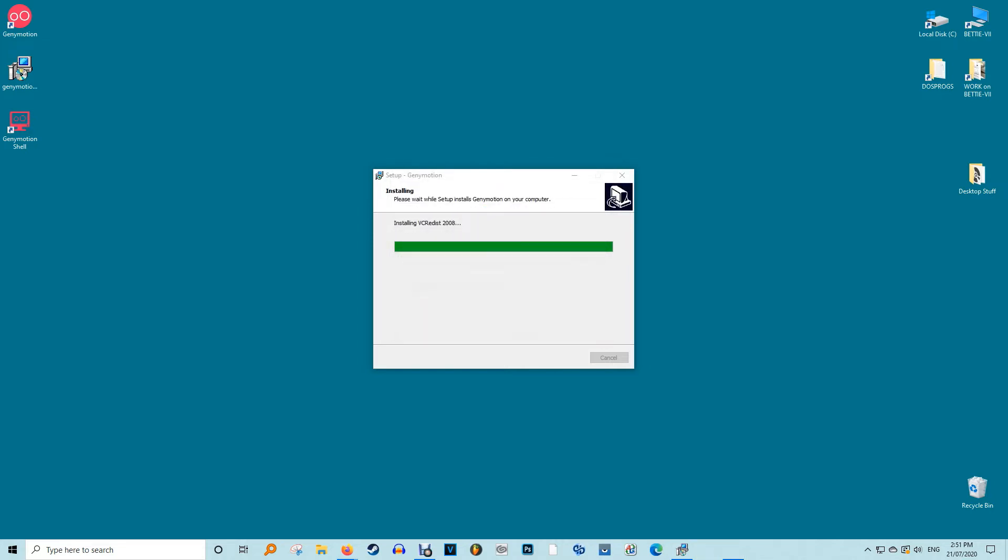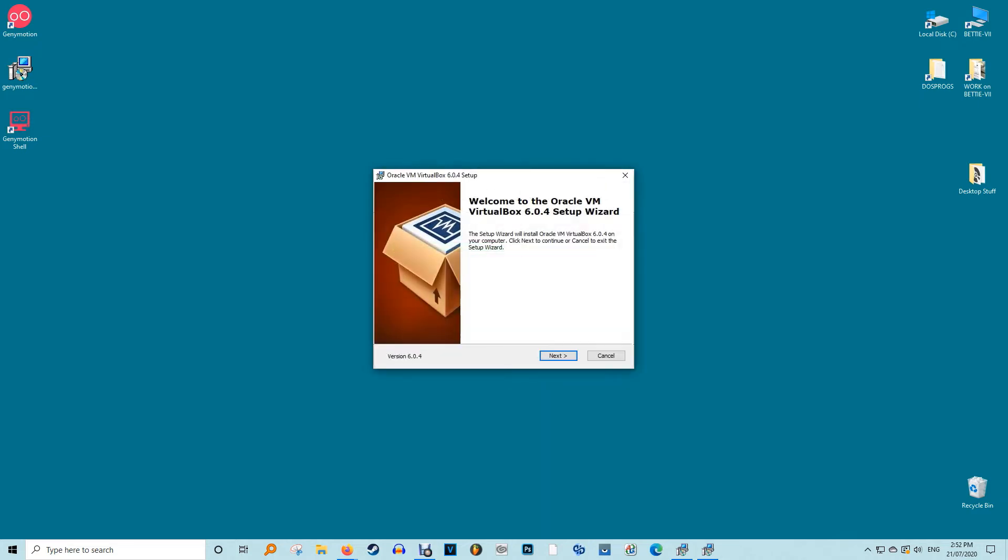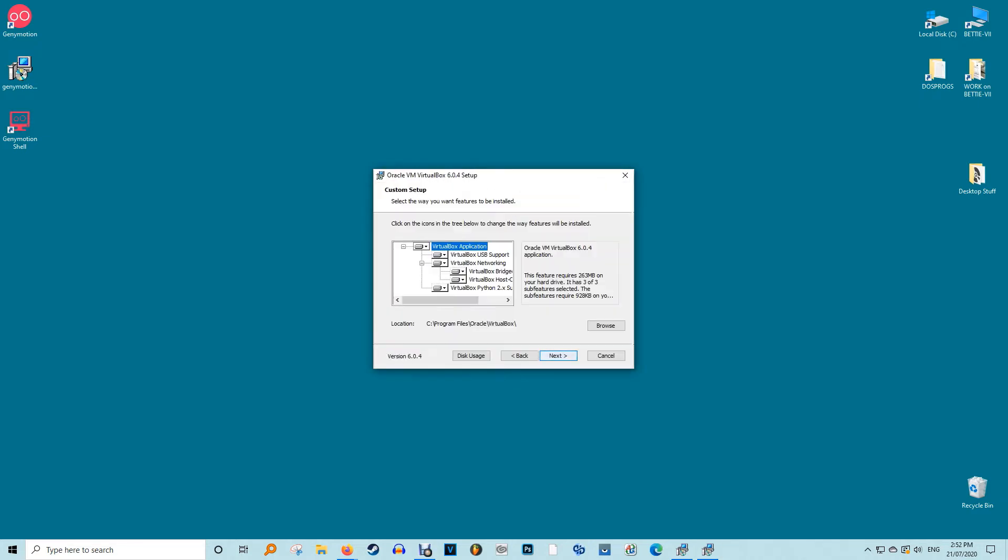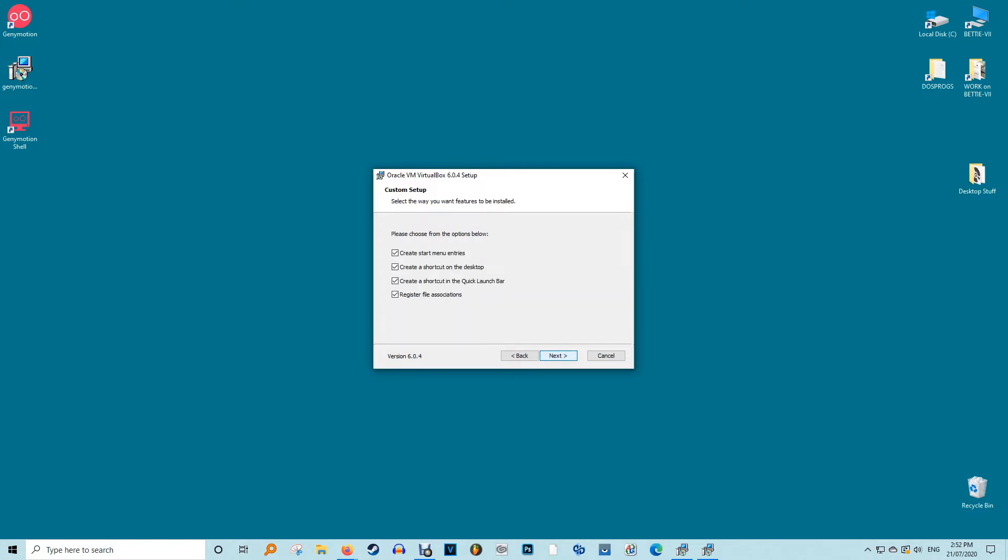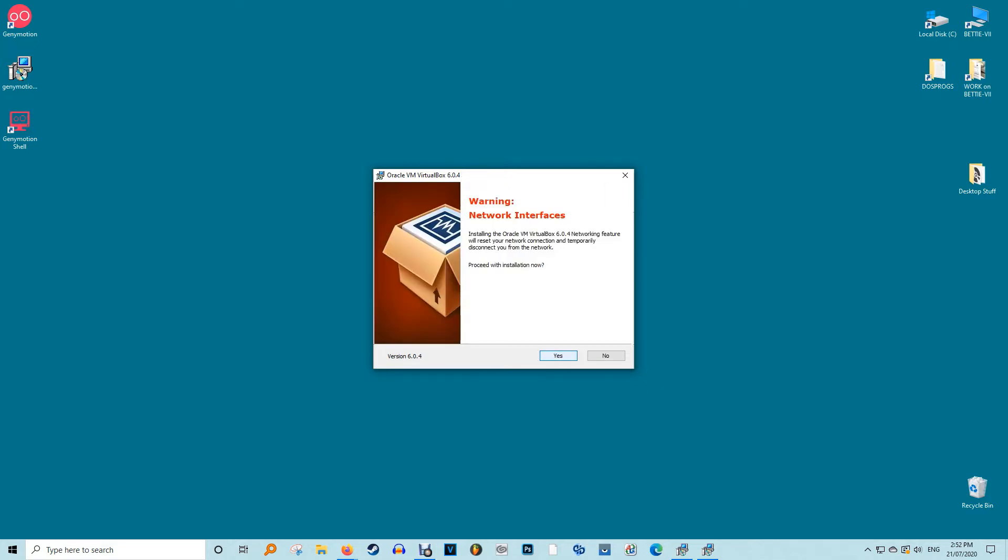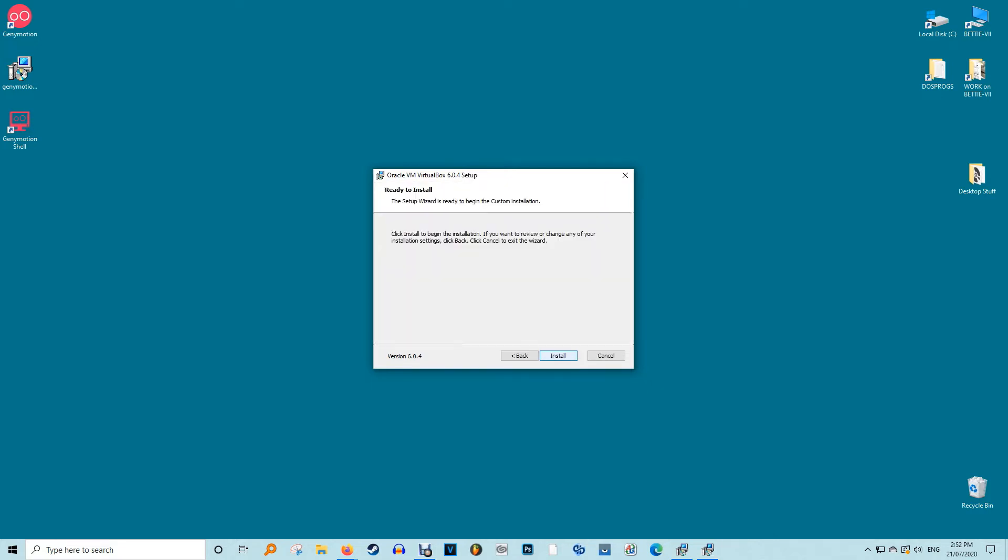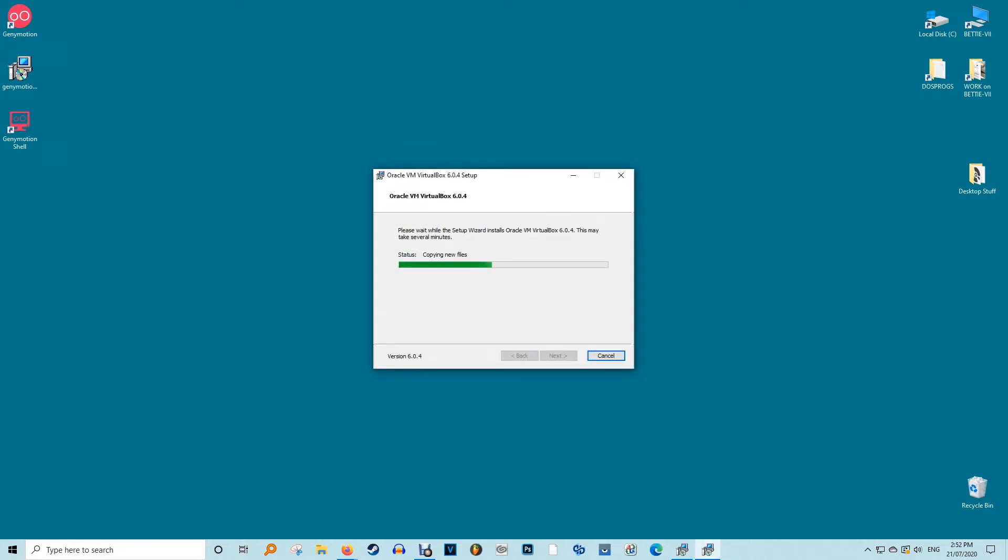You will get an option to not create VirtualBox's start menu entries, shortcuts and quick launch bars. I never set any of those things because I hate cluttering my desktop but in this case I'll let it go. You may get a warning of network interfaces disconnecting your network temporarily. You can safely ignore this message so click Yes and proceed.